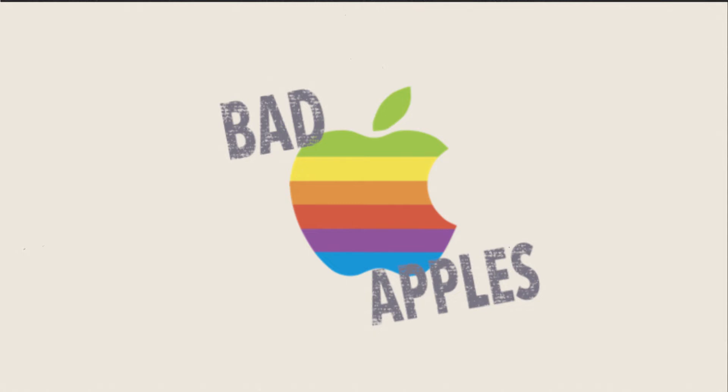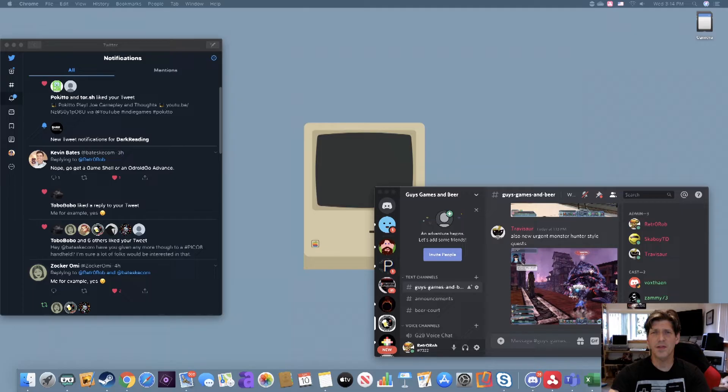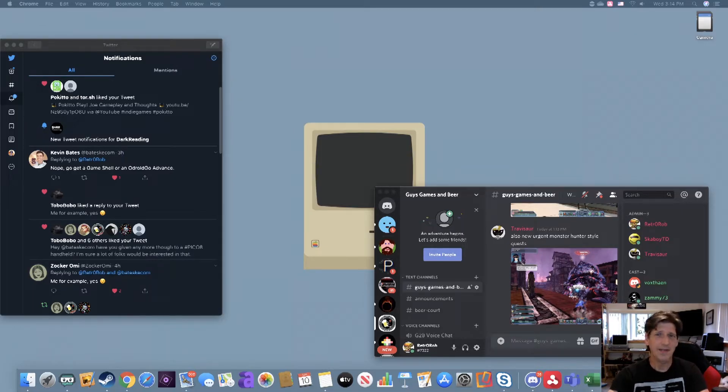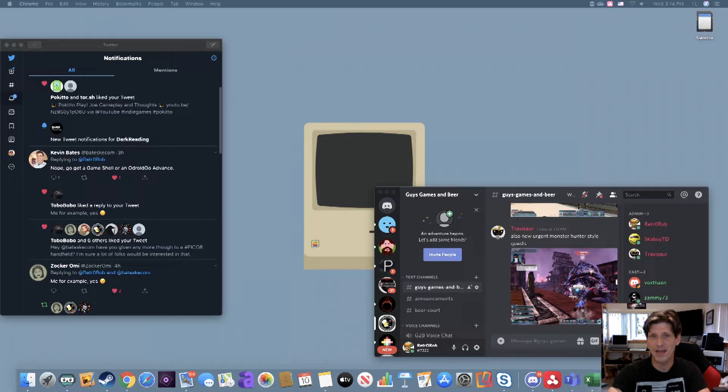Retro Rob's Bad Apples. Hey there Mac enthusiasts, Retro Rob here, and today I'm going to show you how to fix one of my pet peeves with the Mac.